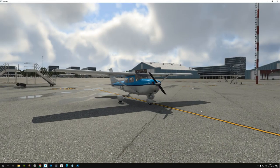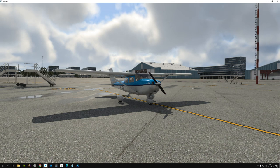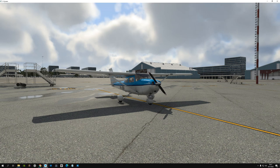Hello simmers and welcome to Amsterdam. We are in X-Plane 12, and for this video I would really like to show you the effect of the freeware packages X-Europe and the freeware ortho tiles that they can have on the scenery in the simulator.